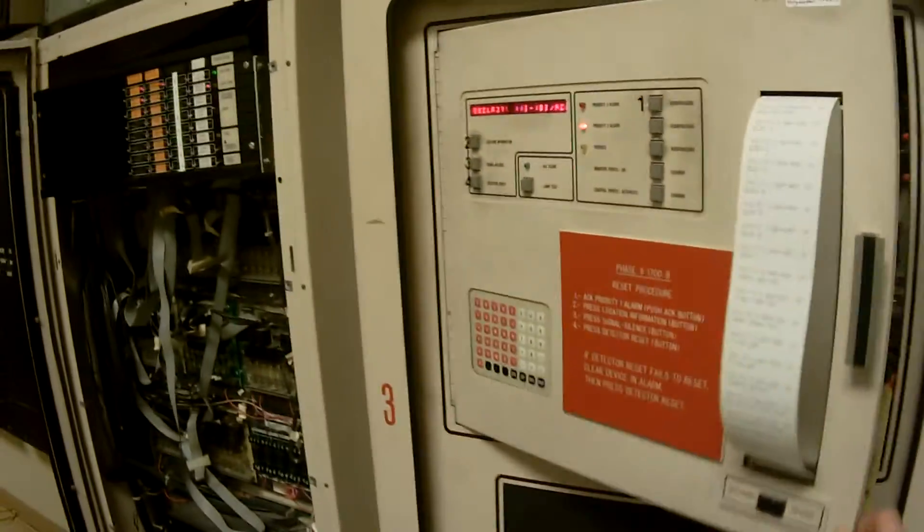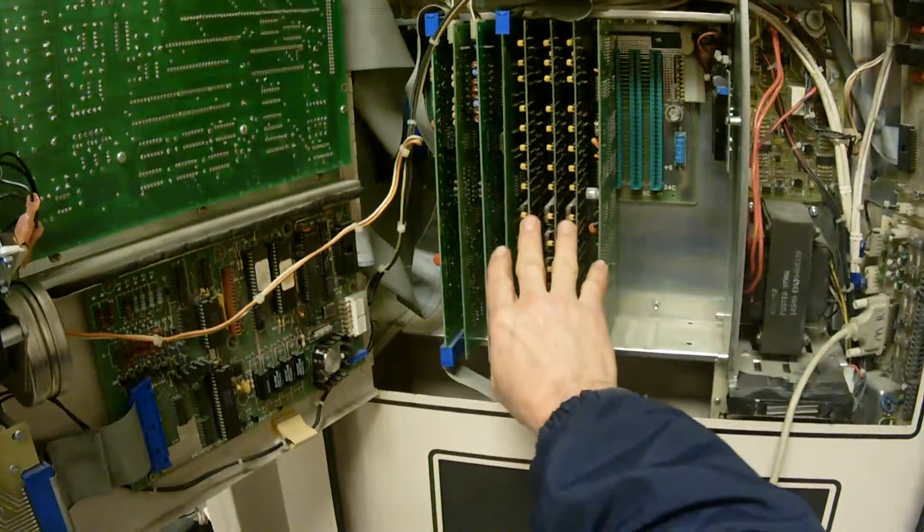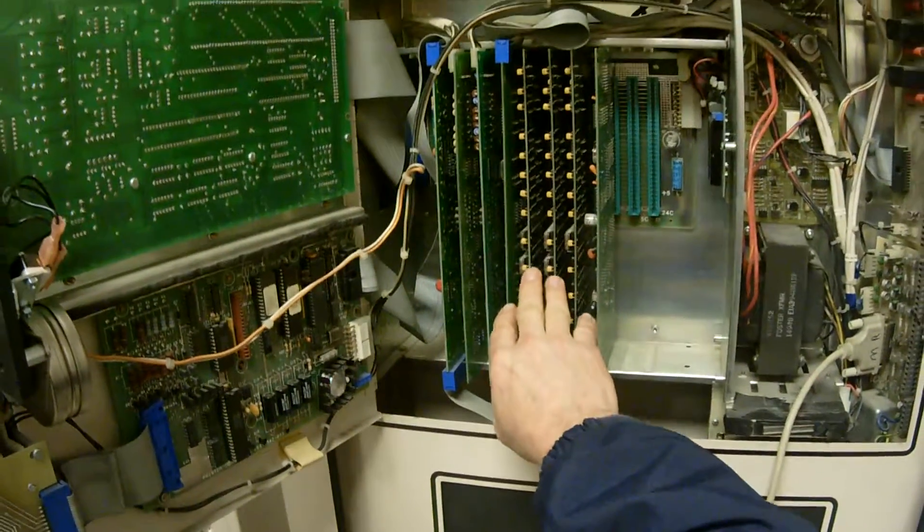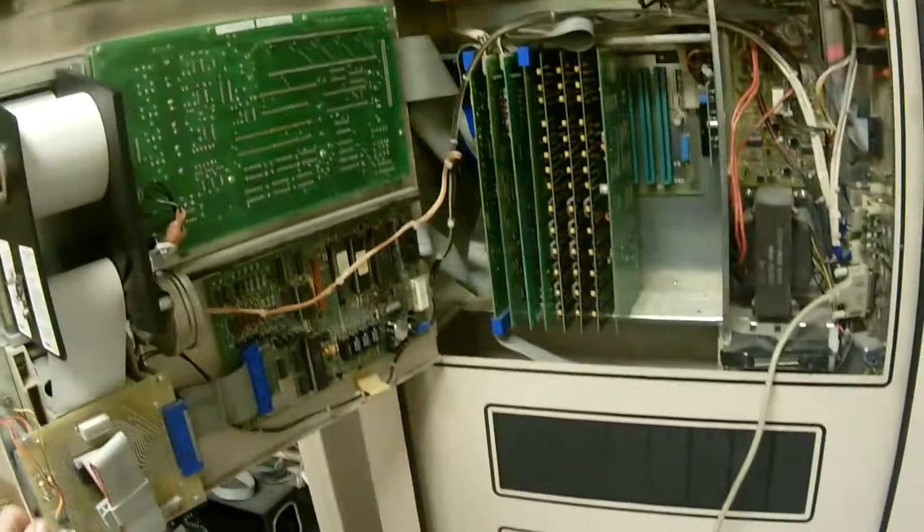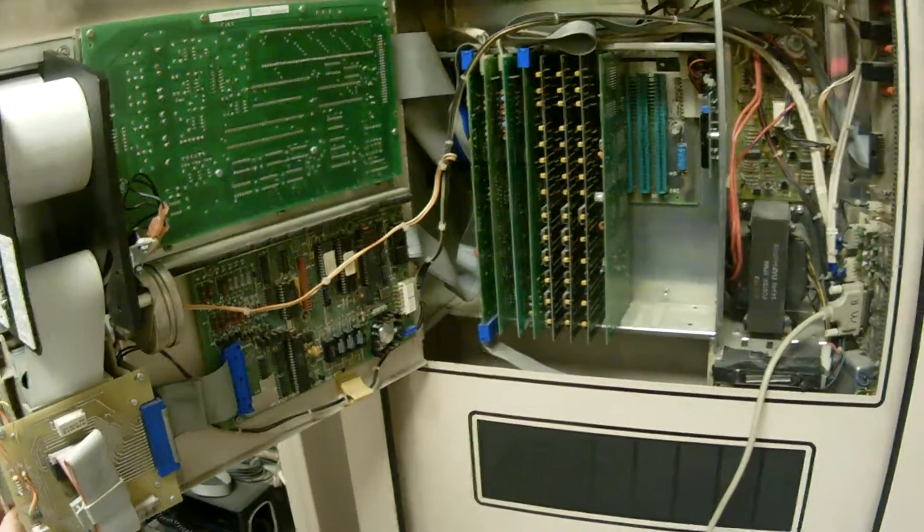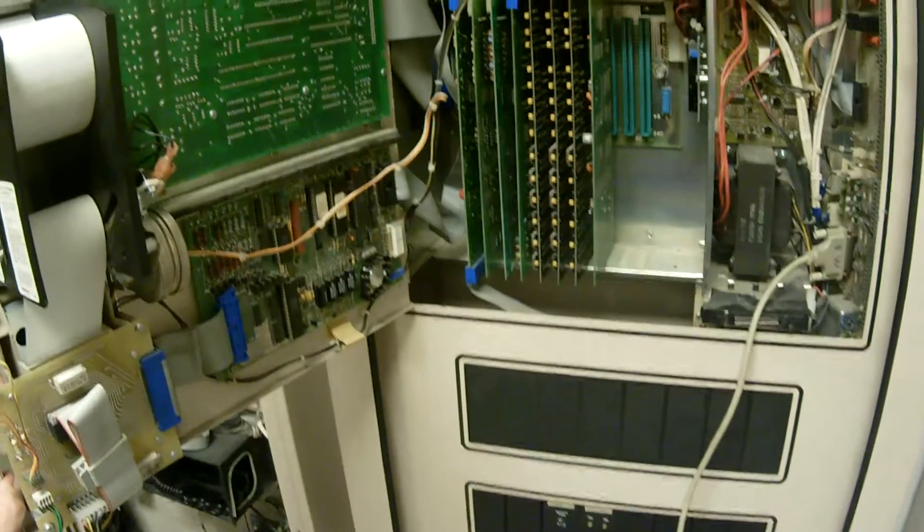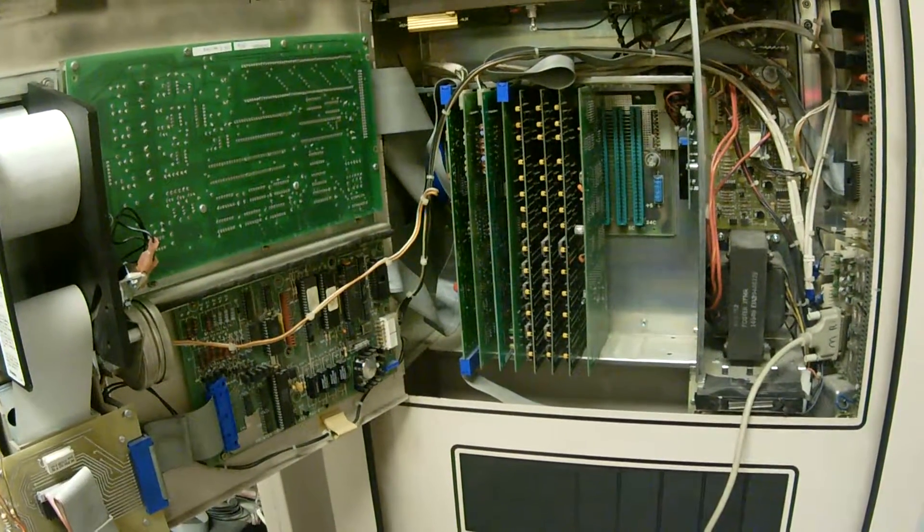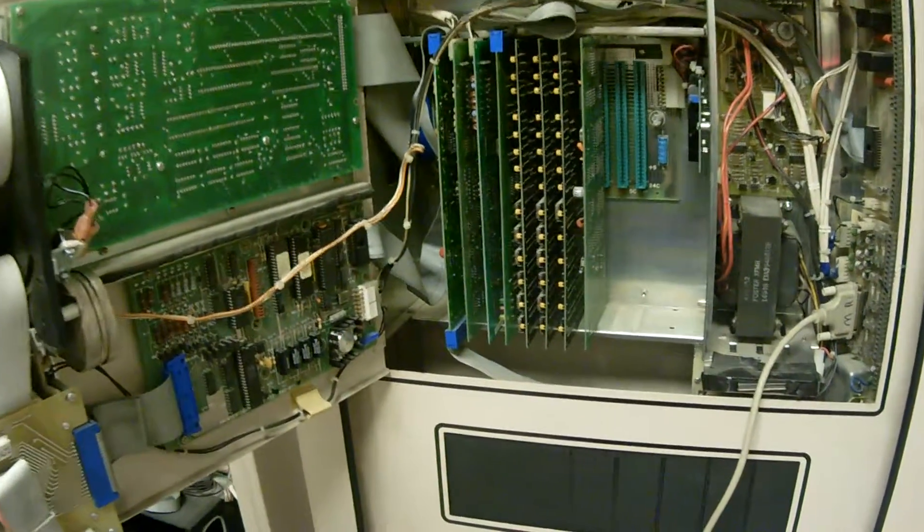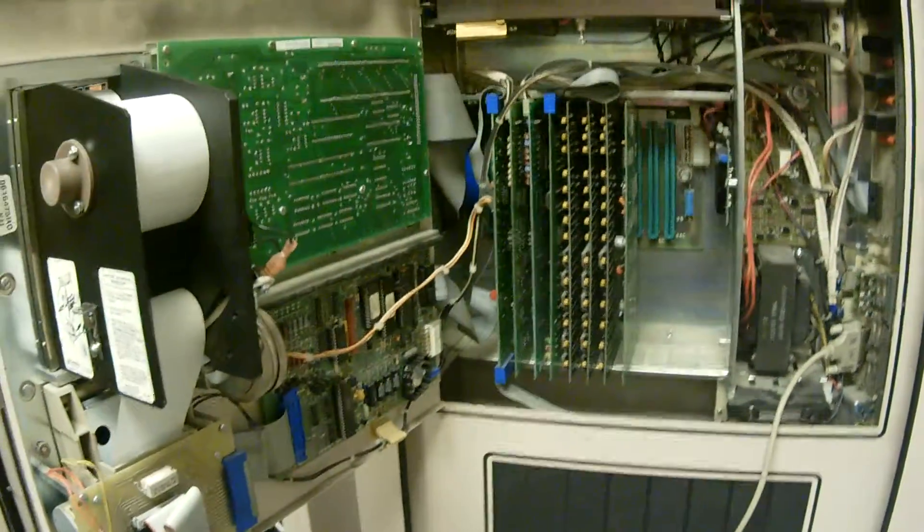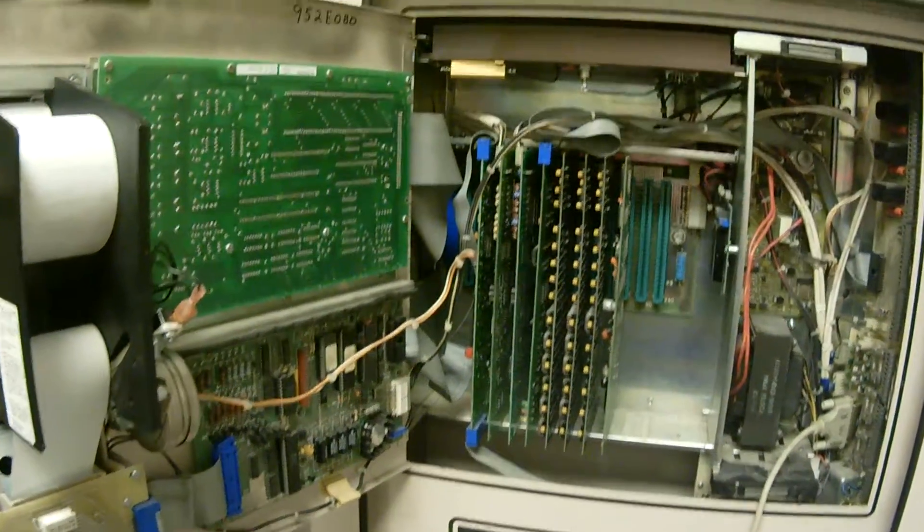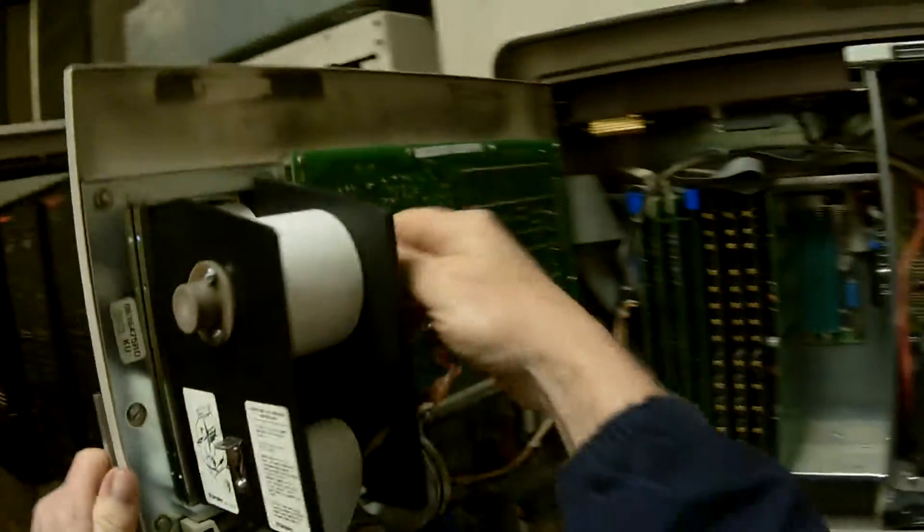When you first turn on this panel, we have these boards here. These are called the PROM boards. All the default programming that was originally programmed for the job site is on these PROM chips here. And when you turn on the panel, what it does is takes all that information from the PROMs and it loads them into the RAM on the CPU board, loads it into the CPU onboard RAM.